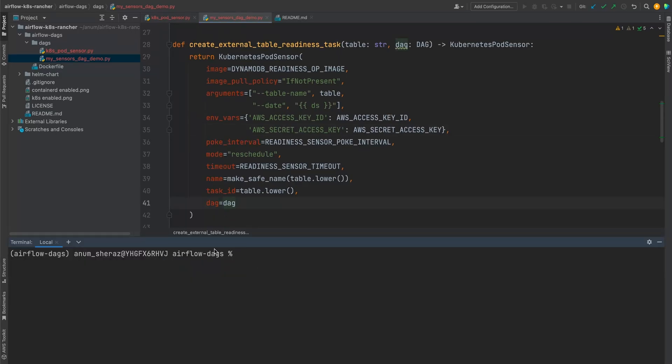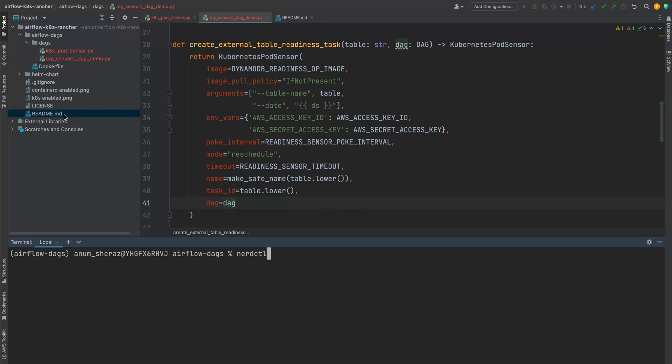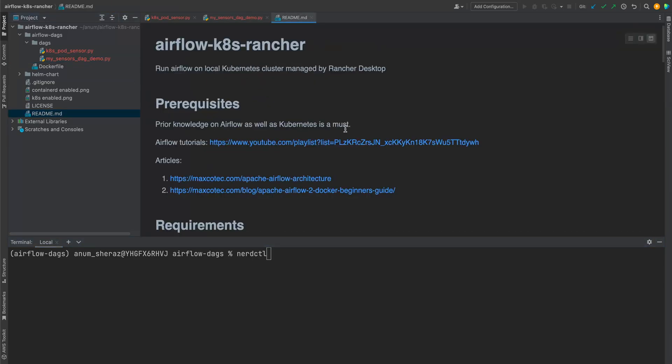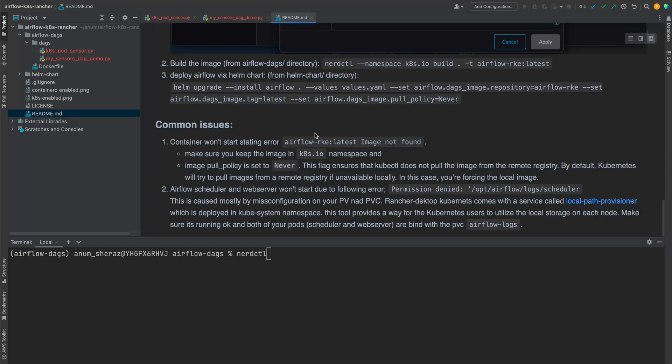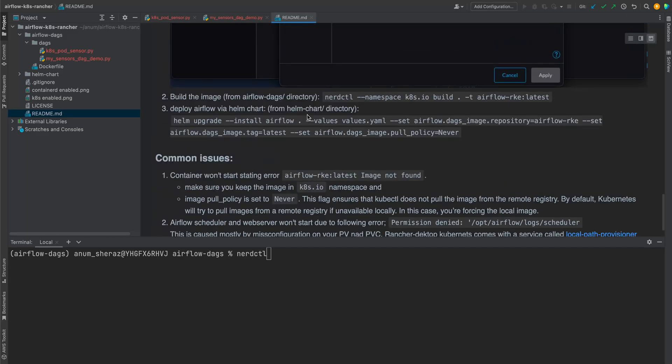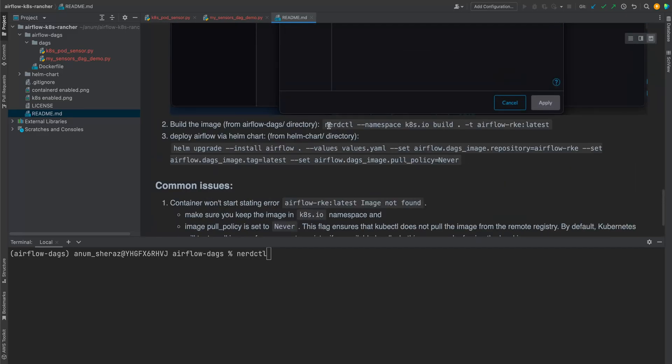First of all, we are going to build the Airflow image. We are going to use this tool called NerdCTL that comes along with the Rancher Desktop. So for this to work, you have to make sure that Rancher Desktop is actually working. I have actually provided the commands in the Readme as well. If you look at here, so we're going to copy this.